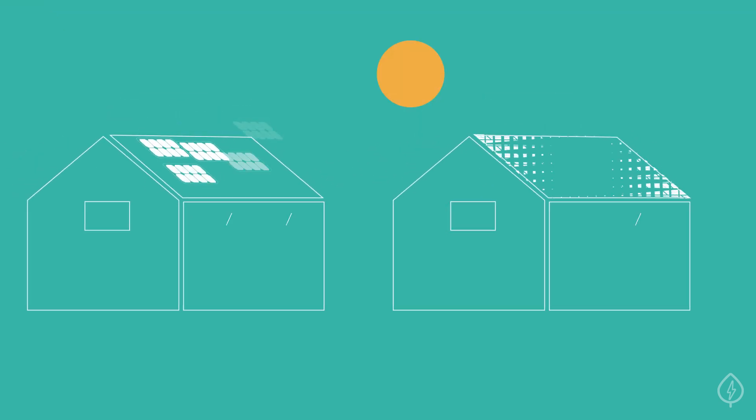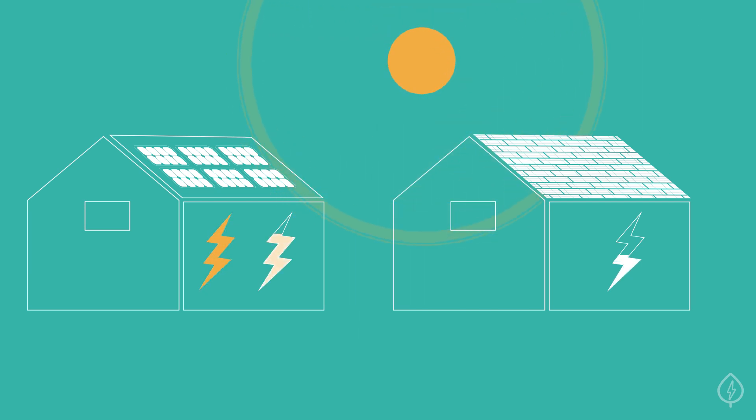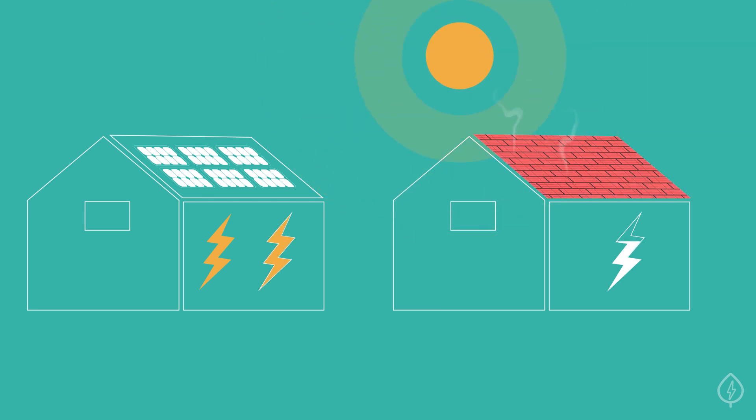Lastly, solar roofs tend to be less efficient than standard solar panels because the solar tiles are installed right on your roof instead of above it. This makes the tiles more likely to overheat and can result in less solar electricity per square foot.